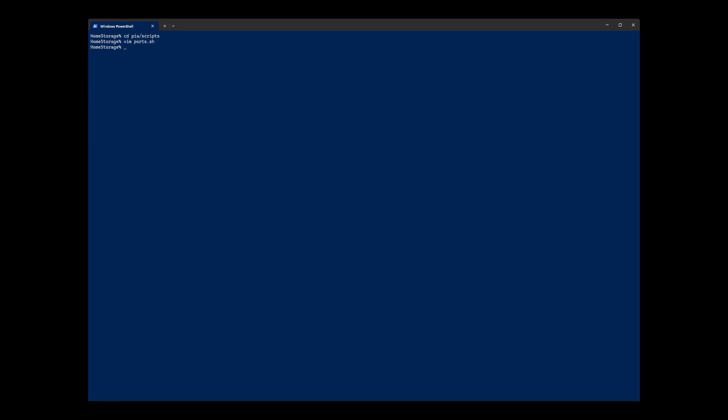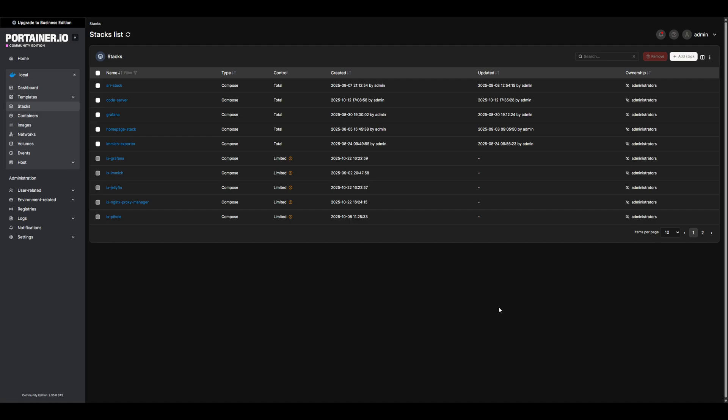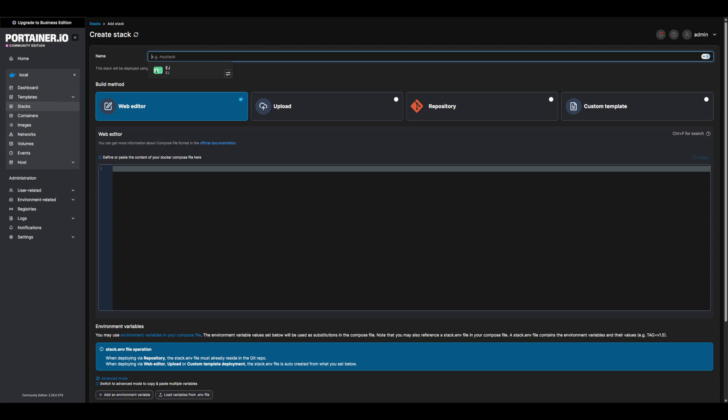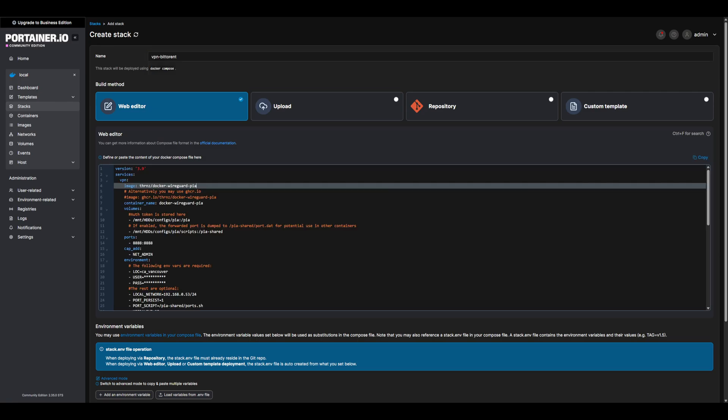Now that we have our script, let's deploy our VPN and BitTorrent. Head over to Portainer or your Docker manager of choice and create a new stack or Docker Compose. I'll have all the Docker Compose and other files linked below. Let's go ahead and name our stack and paste in the VPN BitTorrent Compose from below.